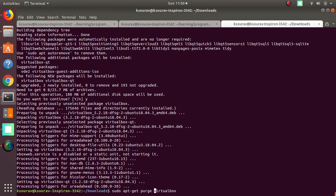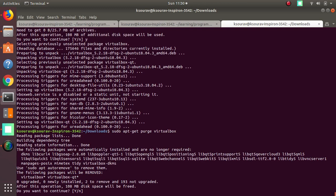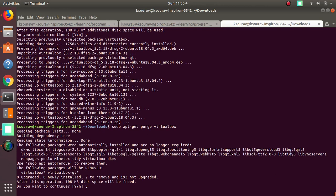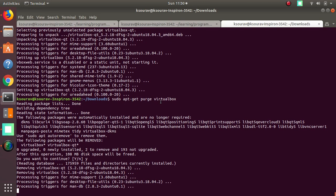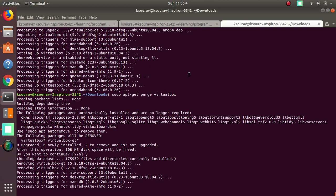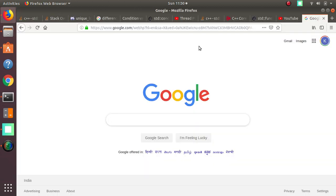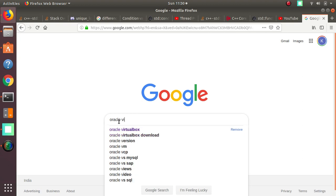This will remove VirtualBox from my machine. It will prompt you — just press yes. The removal has started. The reason I am removing it now is that I want to install by downloading from the Oracle website. Meanwhile, we can download VirtualBox from the Oracle website — just search for 'Oracle VirtualBox' on Google.